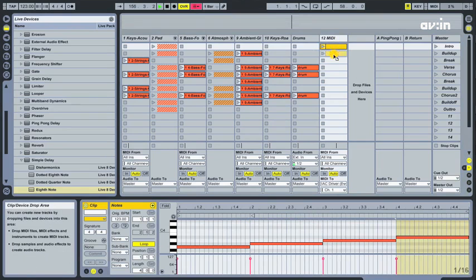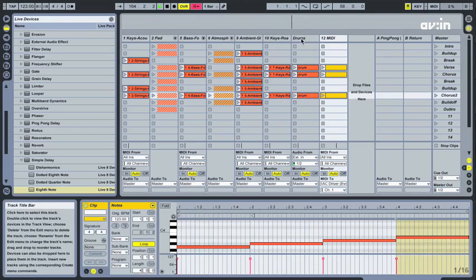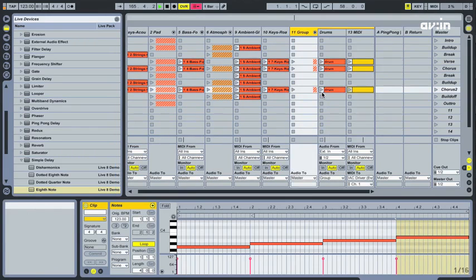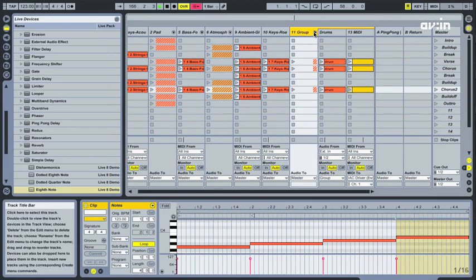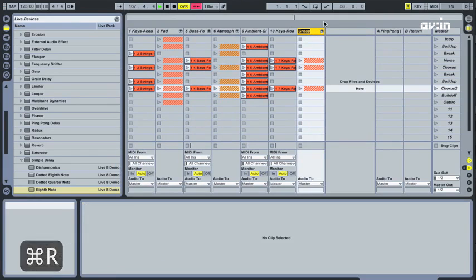A very powerful feature of Ableton Live 8 is that you can group tracks together. So when you trigger a clip in Ableton, it triggers a clip or a sequence of clips in Resolume.